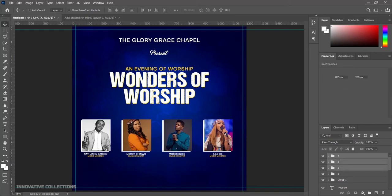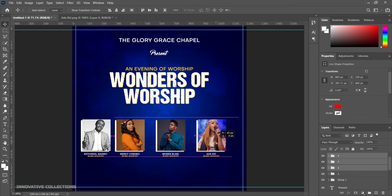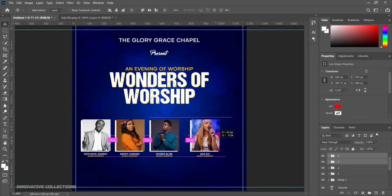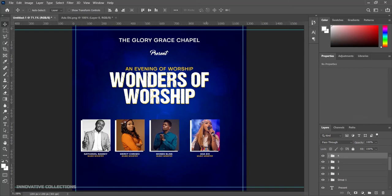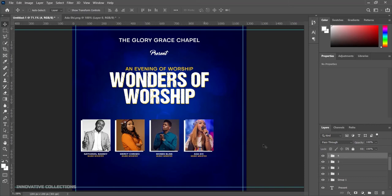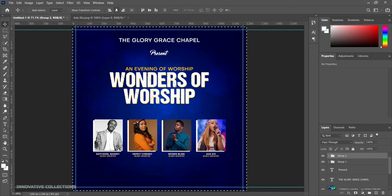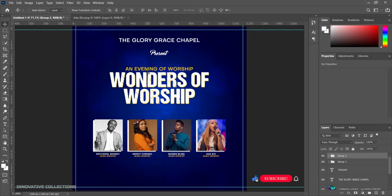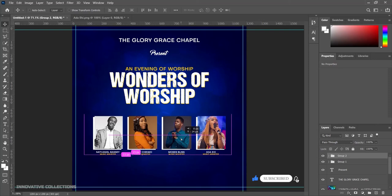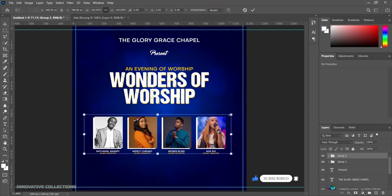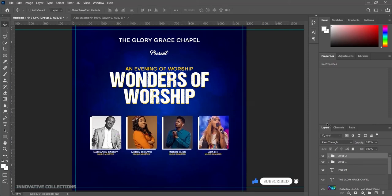Now we have all four images together. I'll zoom out and align everything together — I want to shift the images closer so we won't have too much space between them. I'll bring them together and align the spacing. I'll group everything, press Ctrl+A, and align it to the center perfectly. I can press Ctrl+T to enlarge the text and images together at once. I'll name this group "images."